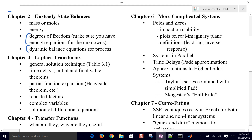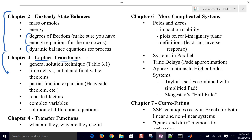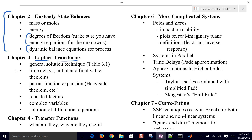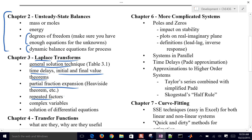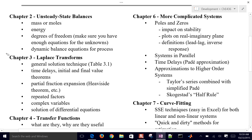Once we derived the unsteady state balances, the next thing is to be able to solve them. Laplace transforms are one way to solve these dynamic equations. We also spent time doing numerical techniques like using integrators and keeping it in the time domain. But the Laplace domain approach converts it into algebra, and then you can rearrange things and solve. There's a general solution technique; we covered time delays, the initial and final value theorems, partial fraction expansion, repeated factors, complex variables that give sine and cosine terms, and the general solution to these differential equations. That was chapter 3 on Laplace transforms.